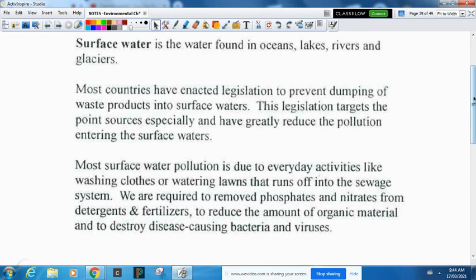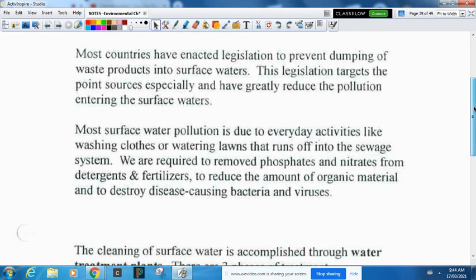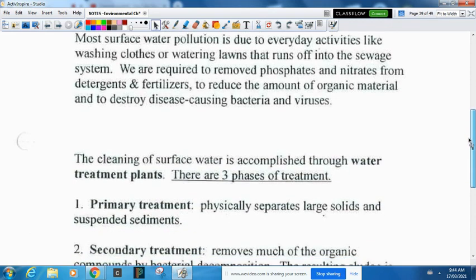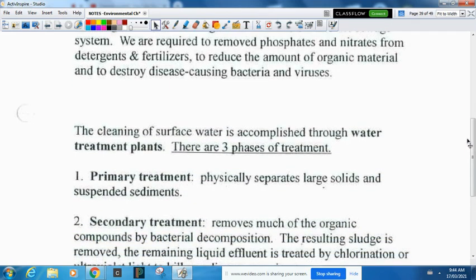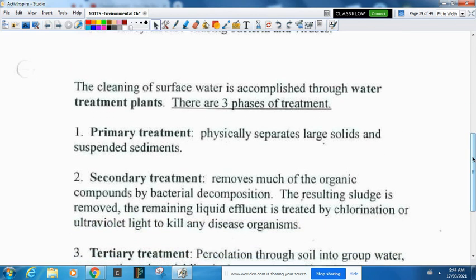We are doing things to protect our surface water. One of the major things we did was clean our wastewater before putting it back into rivers or oceans. There are three phases in water treatment. Primary treatment physically separates the large solids and suspended sediments. Secondary treatment removes much of the organic compounds by using bacteria to decompose it — they have to pump oxygen in as well, because otherwise the bacteria will run out of oxygen.